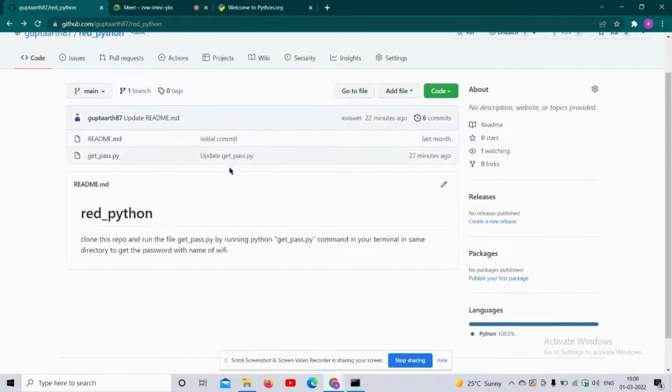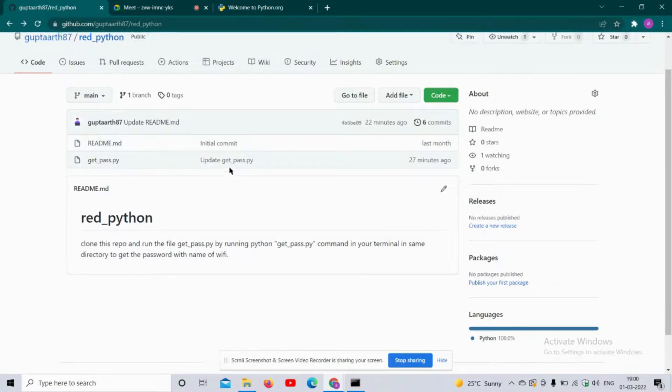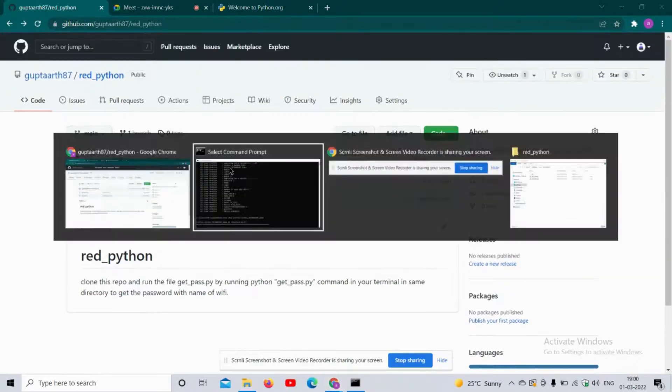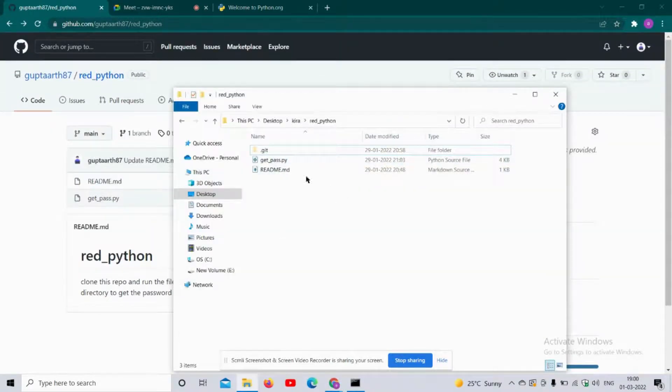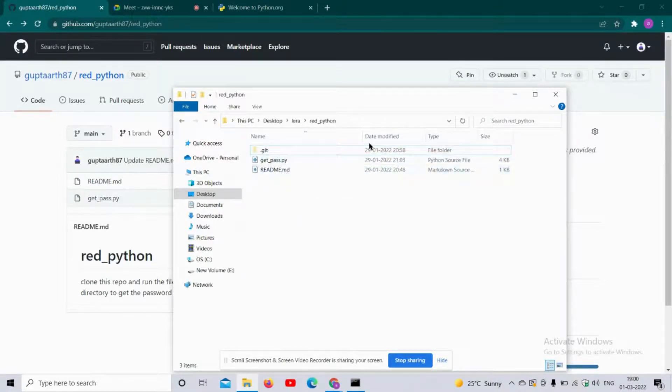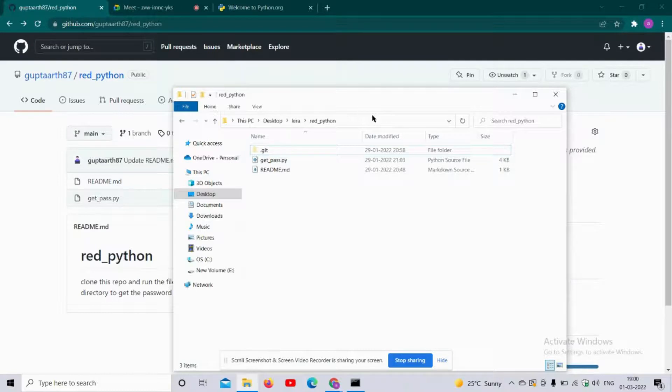After cloning, I have this file in my PC. To run this file, make sure you have Python already installed in your computer because this is a Python file, so it requires Python in your local machine.